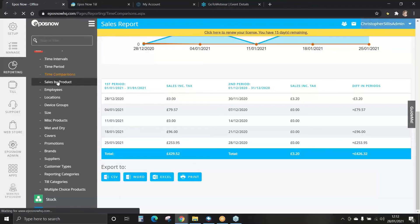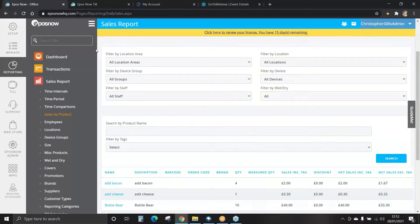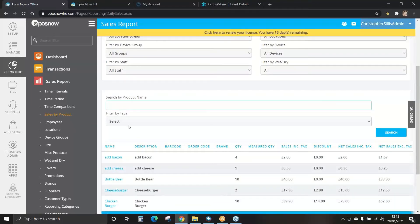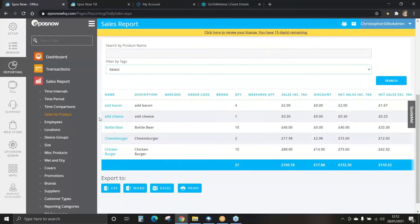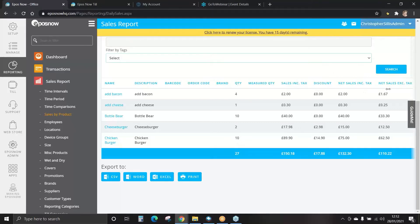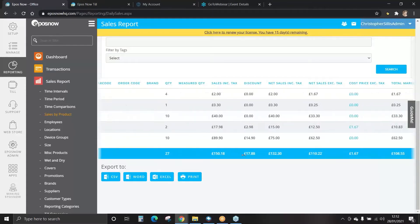You can view sales by product. We can view today, set our filters, and search by product name or filter by any tags if you've set those when adding your products. Here are today's products that have been processed through the till, showing the quantity, the sale including tax, sale excluding tax, cost price, total margins and margin percentage — again totaled in the dark blue row.